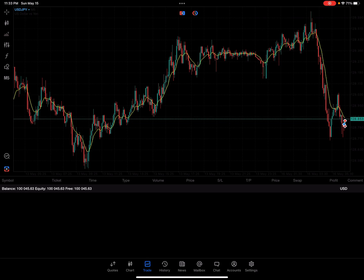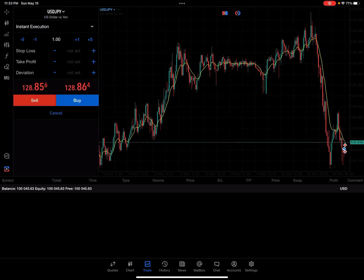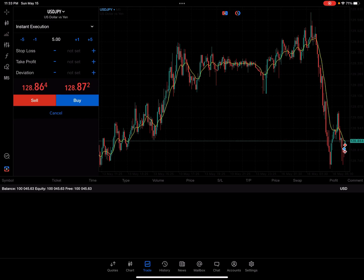I'm going to go ahead and set up a quick trade right here. We're going to go long on this double bottom on USDJPY. I'm going to click the trade window over here on the left-hand side and take a position of 5, just for example purposes in this demo account.